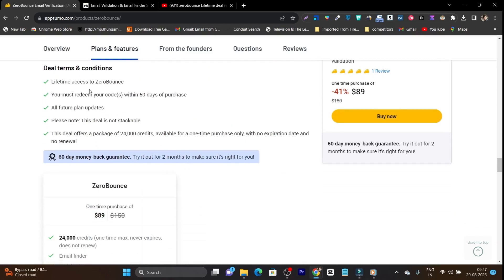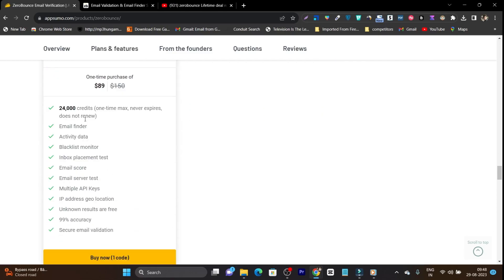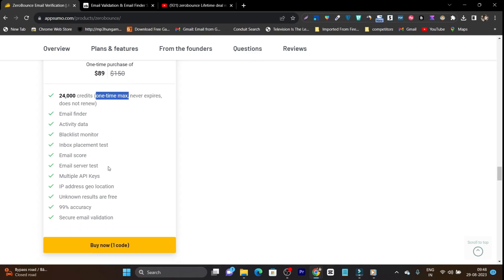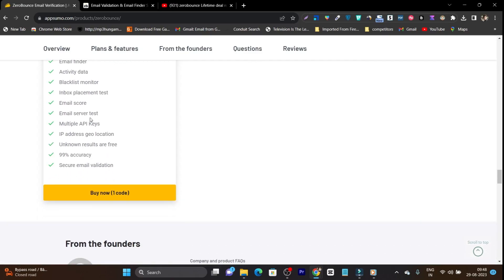Let me scroll down below so I can show you its pricing and what are the features available. So first of all, you are going to get lifetime access with all the future updates and it has 24,000 credits. The one thing I want to note you here, this is one time maximum and it never expires and does not need renewal. It has email finder, activity data, blacklist monitor, inbox placement test, all these things available here.